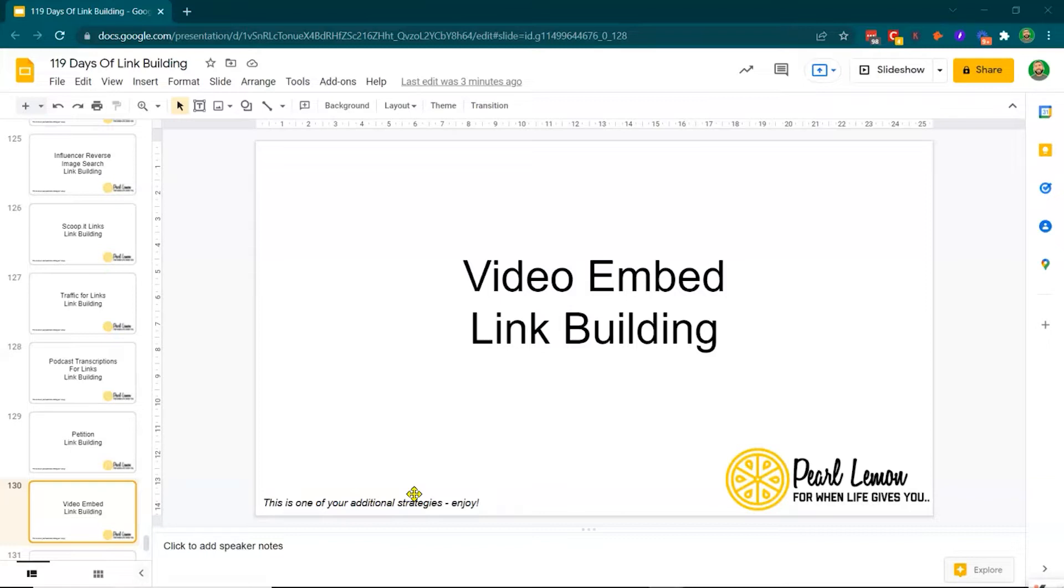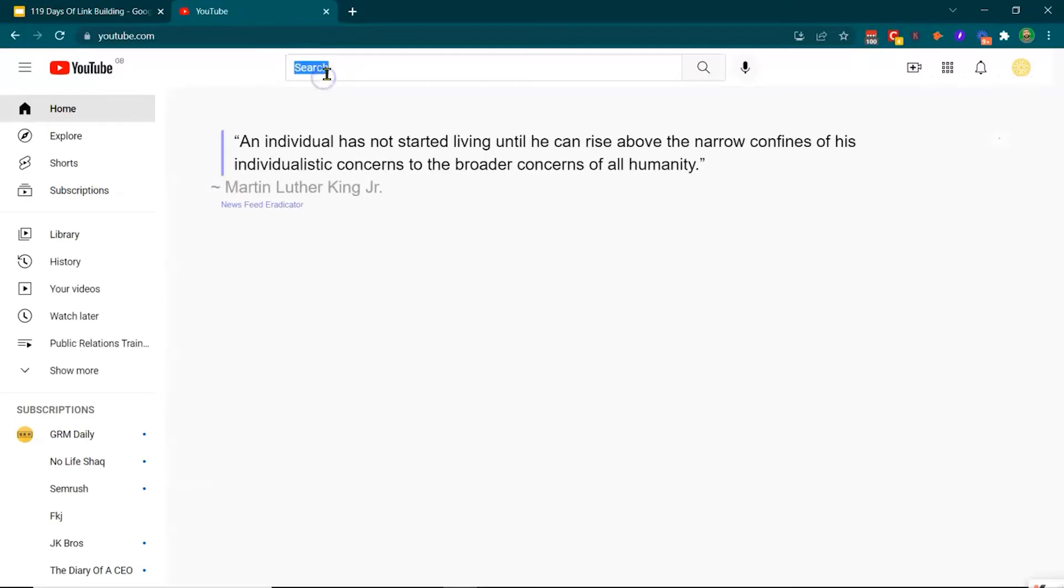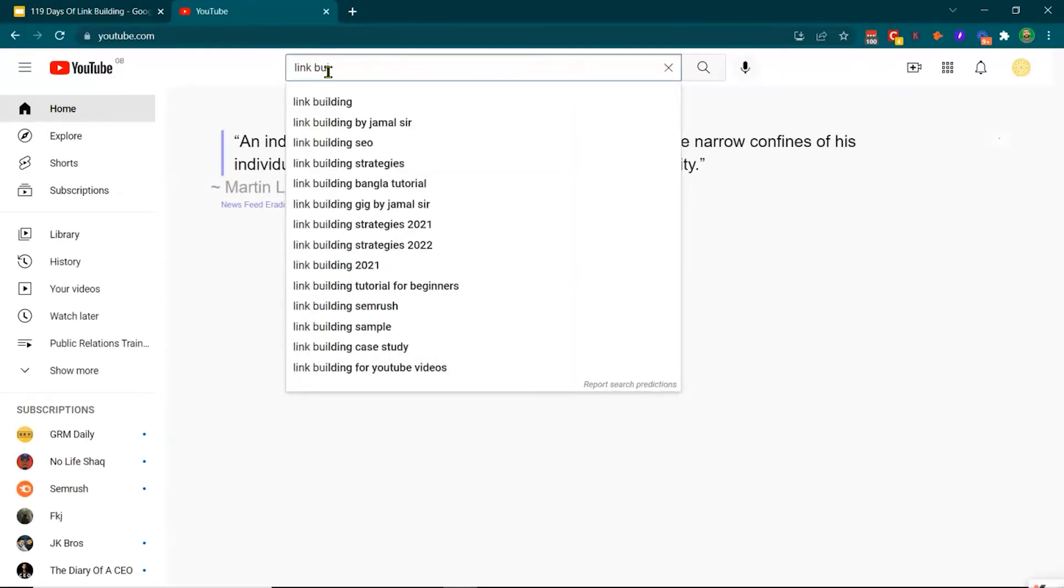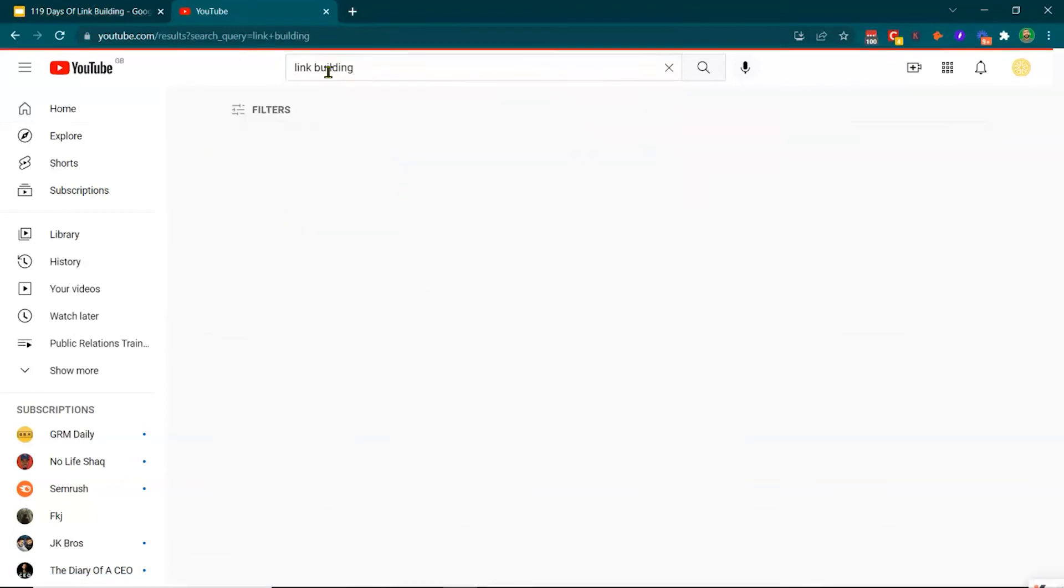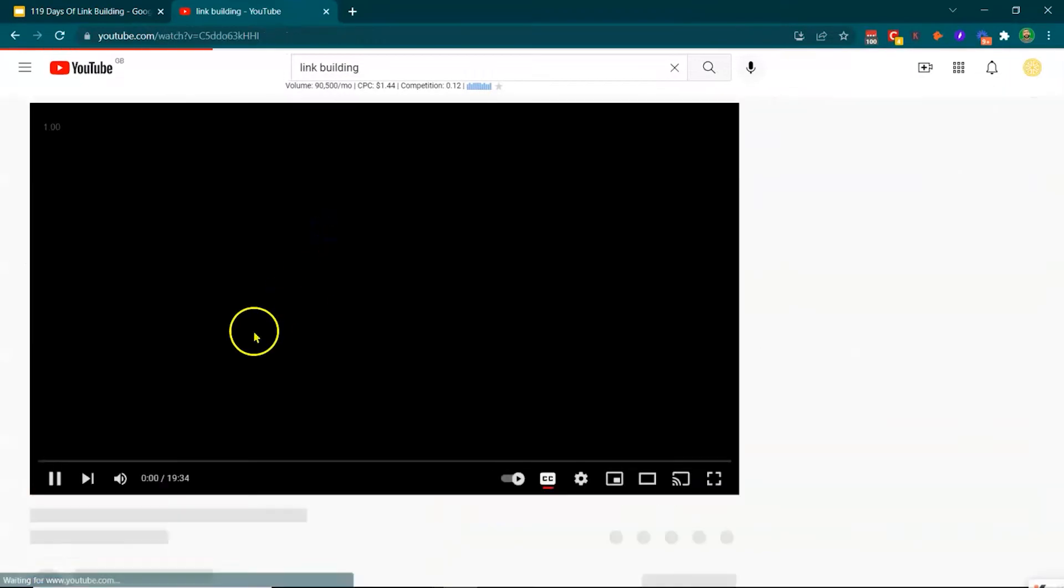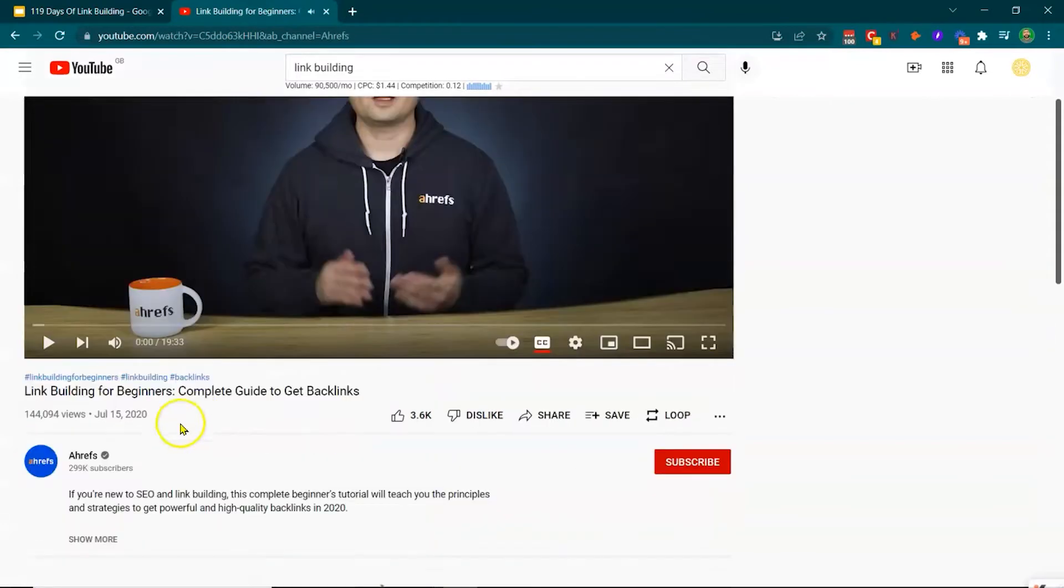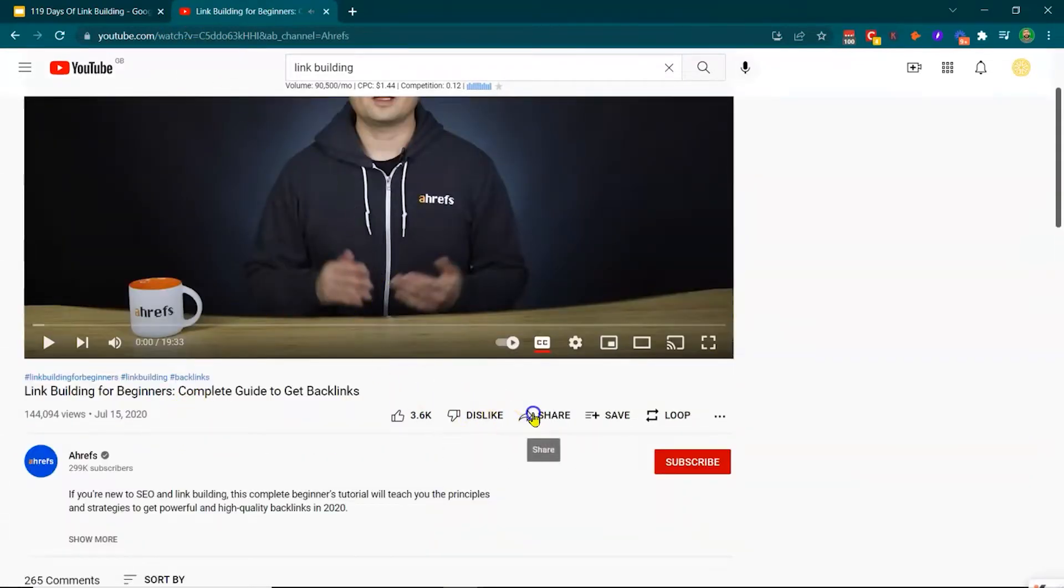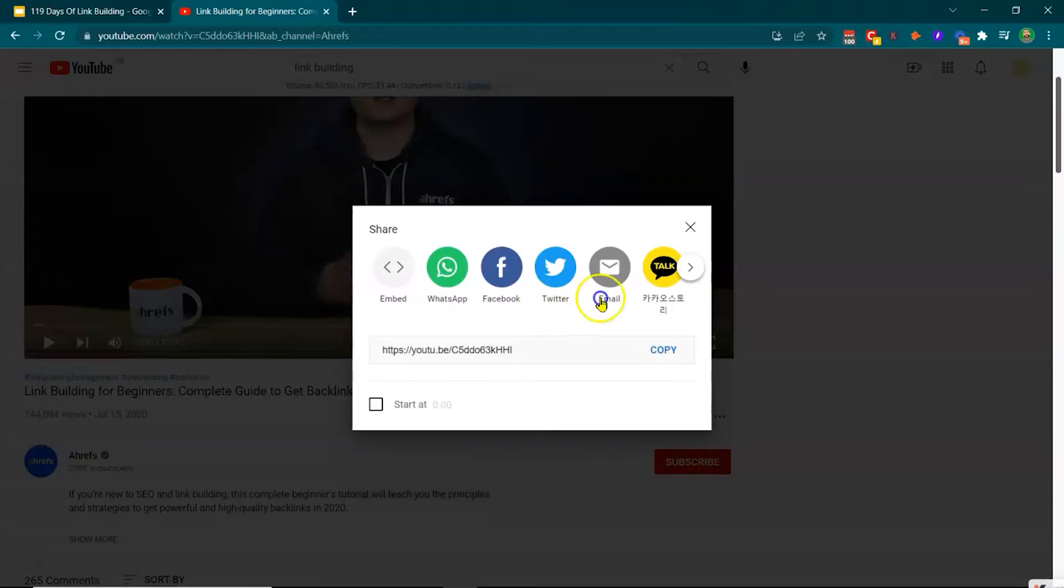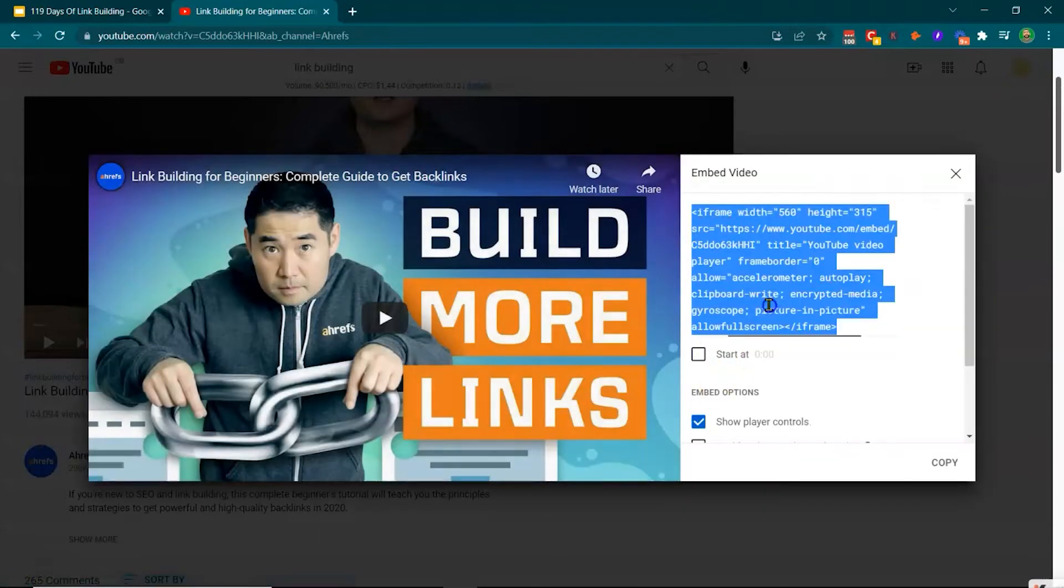So this is a pretty cool one. Fundamentally, when you produce content and it's popular content and people use the video, most often you're going to be creating content for YouTube, right? So let's just have a look at link building since we're doing link building. We're talking about link building now. So we've got this video, link building for beginners, a complete guide. So then if we have a look at the embed link...